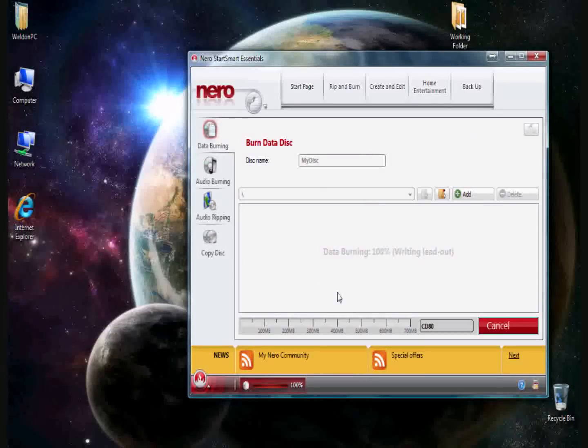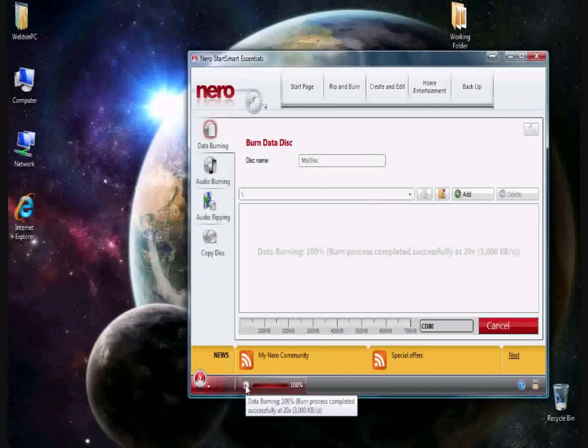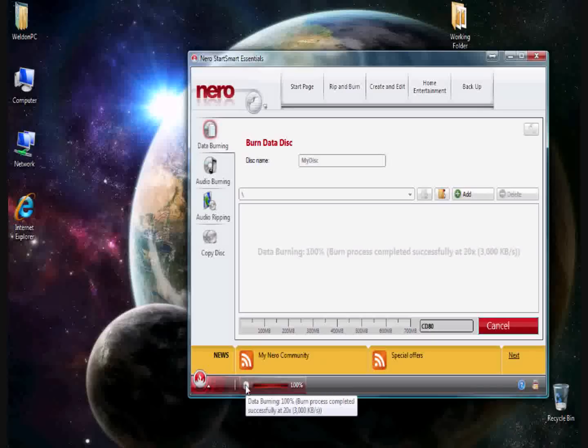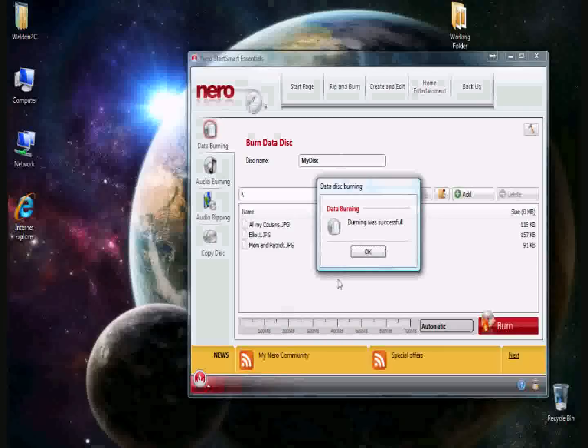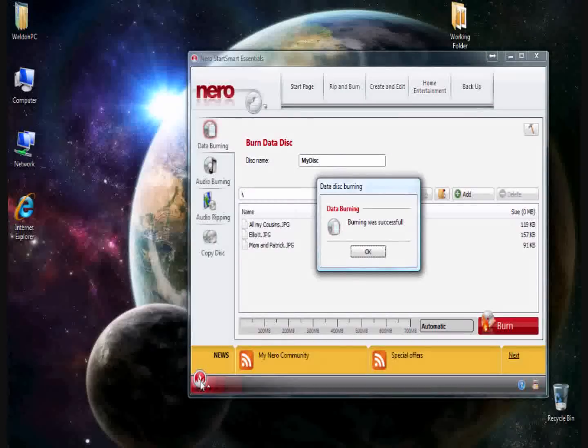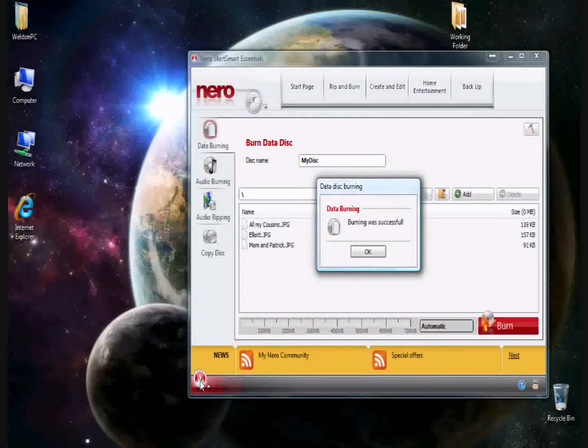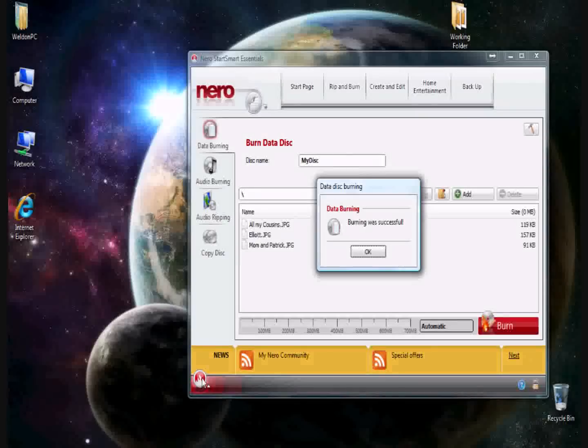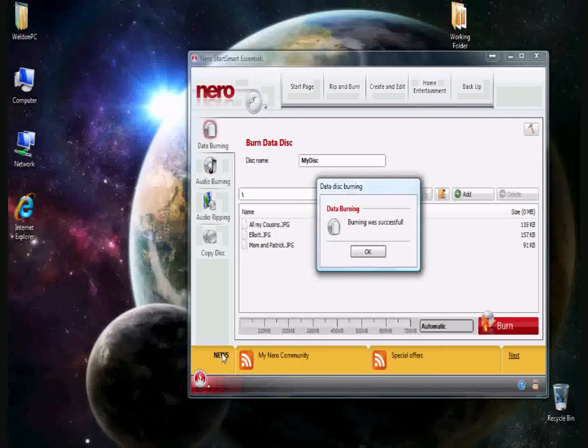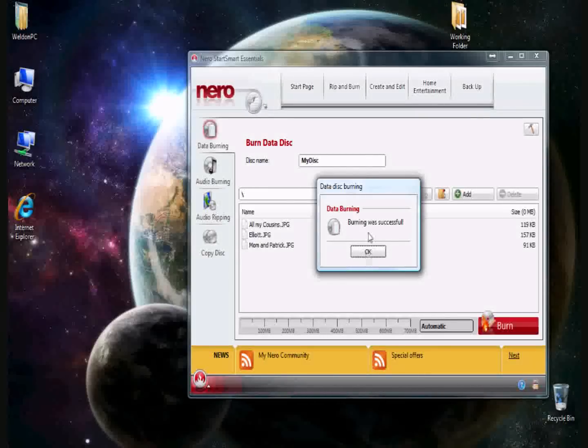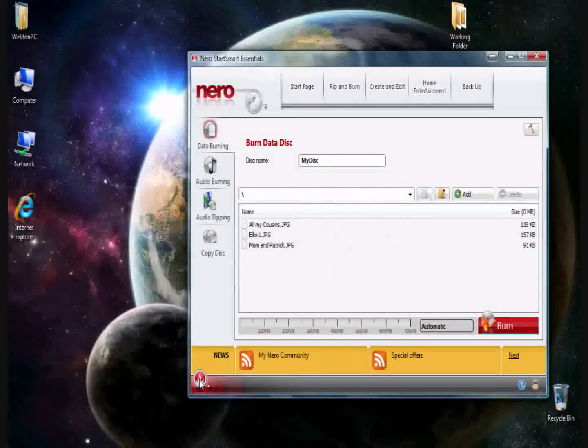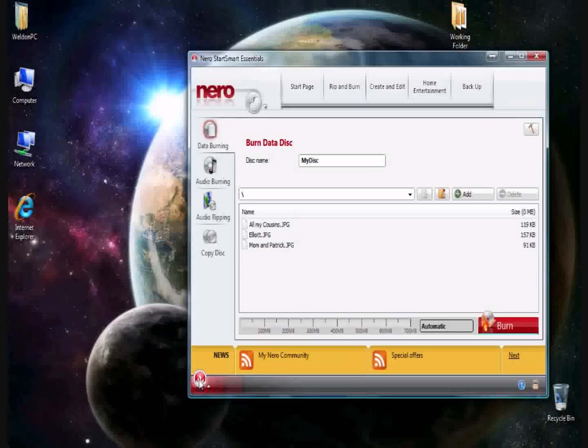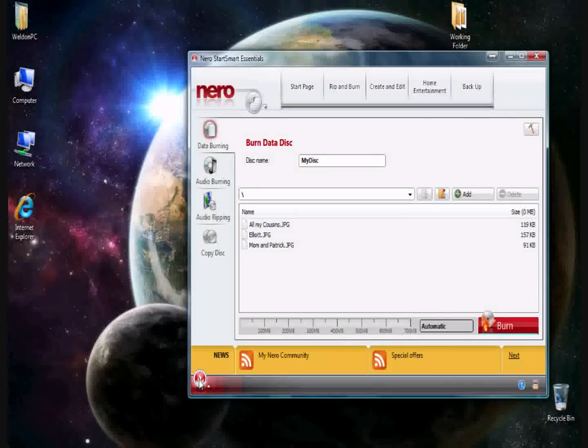While this is continuing to finish, one other small thing that I find people should know about is if you hover over something, usually it will tell you more information. For instance, this icon here, you'll see hovering over it does nothing. It's because there's a window here which says the data burning was successful. But if I come back down over it now, it'll say launch Nero applications and tools. It's always important to understand that whenever you hover over something, it gives you, the user, validity of what's going on. This is especially true on the internet with a lot of the viruses.